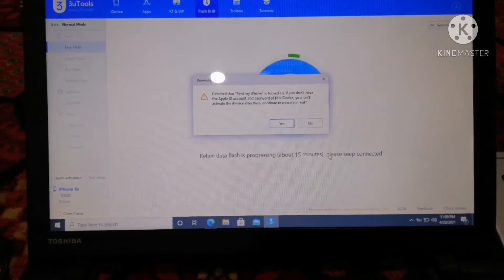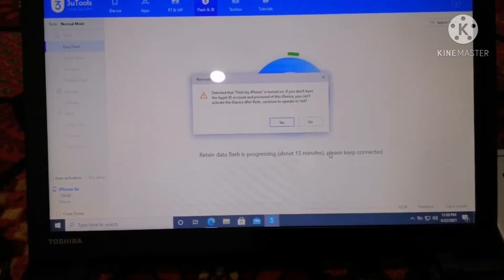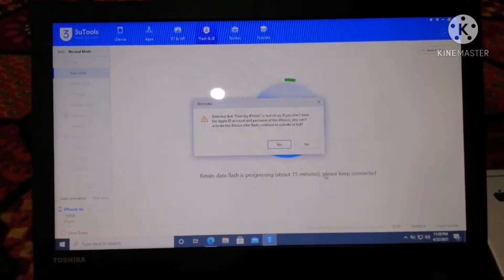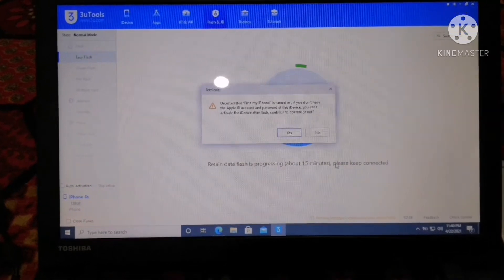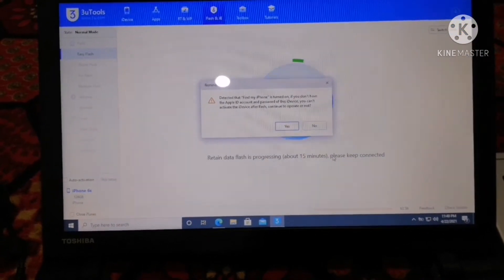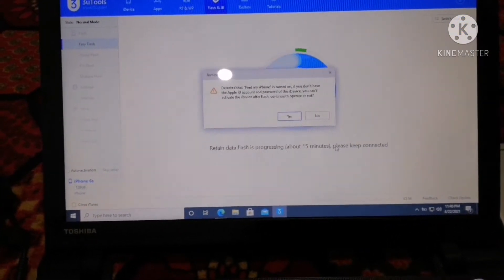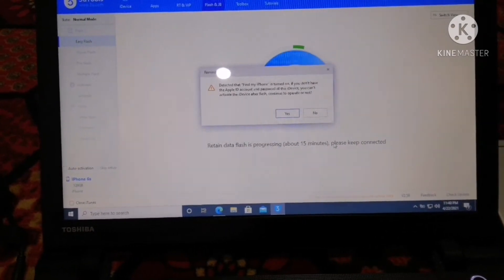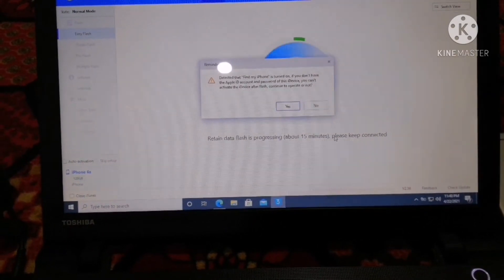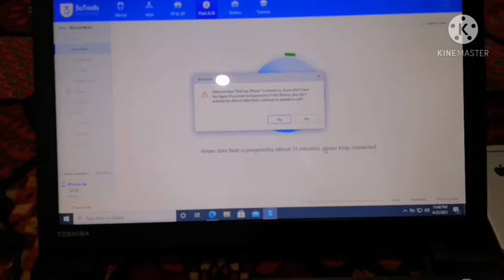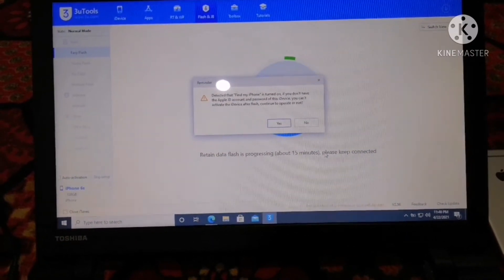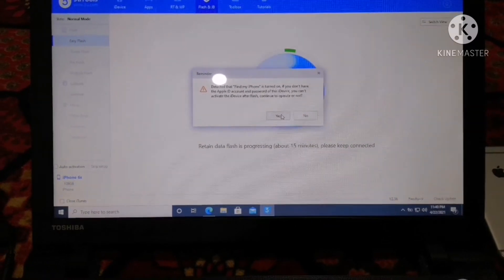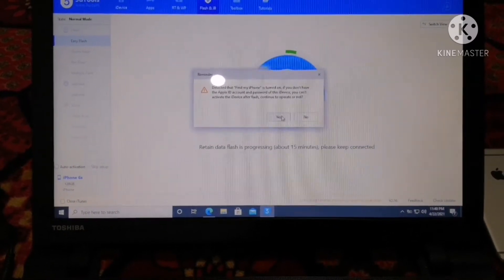As soon as you hit the Flash option, it is showing: 'Detected that Find My iPhone is turned on. If you don't have the Apple ID account and password of this iDevice, you can't activate the iDevice after flash.' Since I have my Apple ID and password, I will click Continue to Operate.